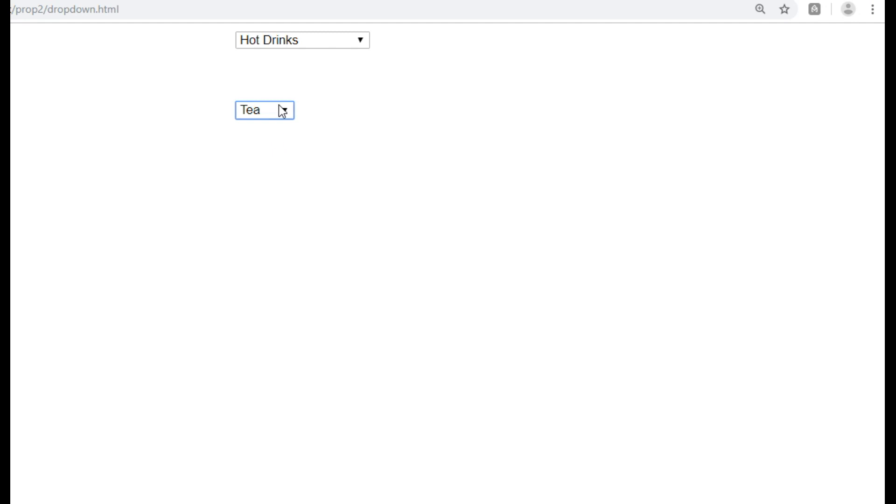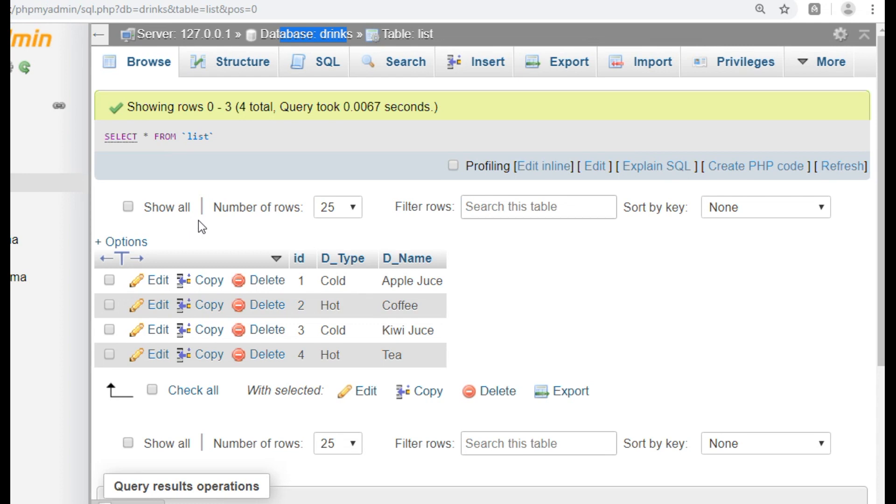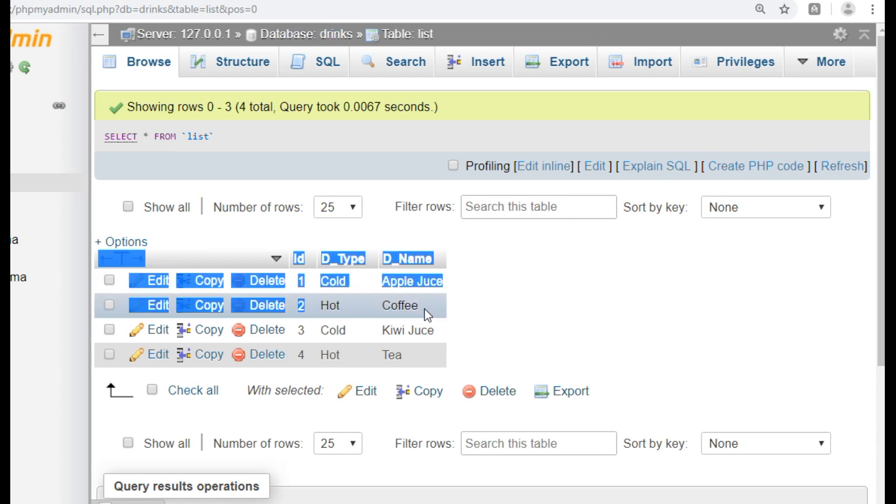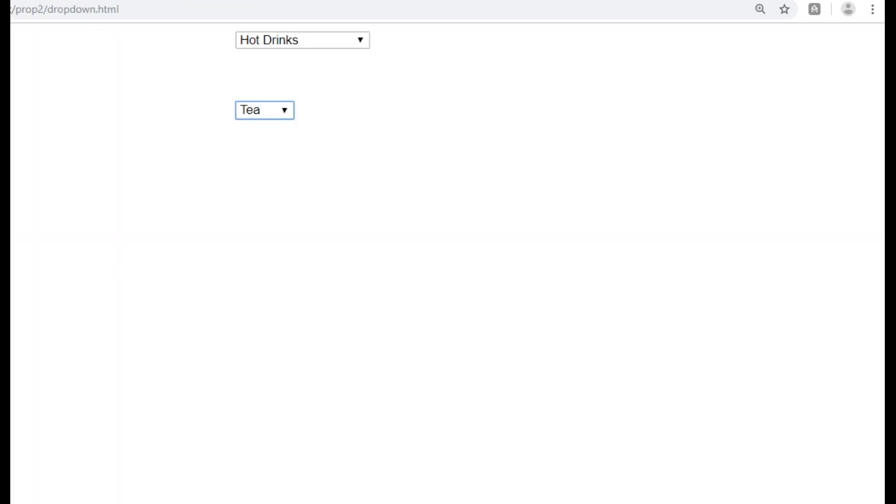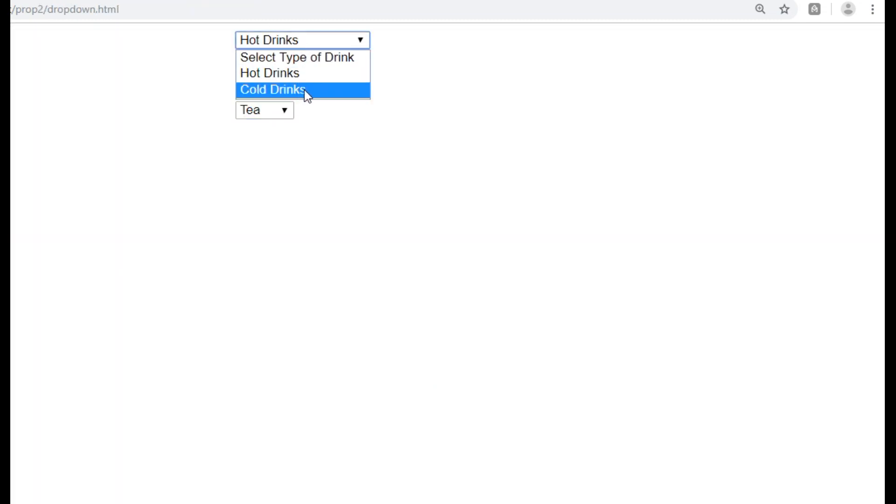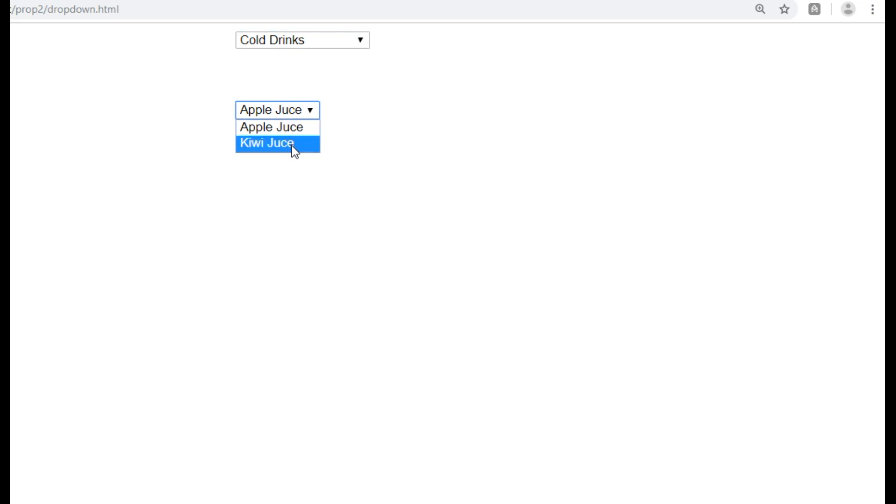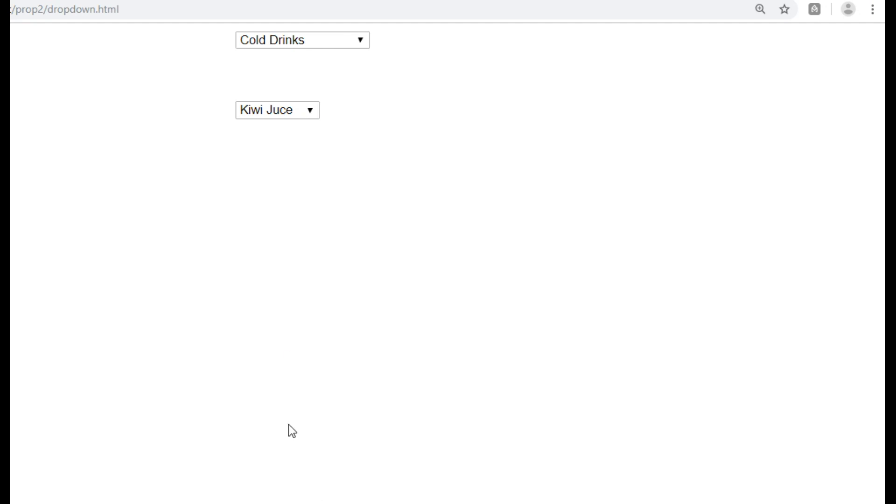So we are getting the values from the database against hot and cold drinks.